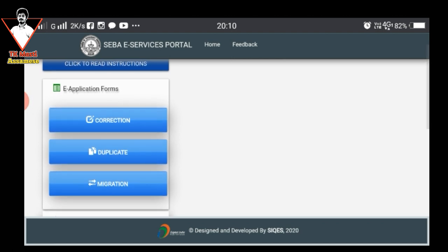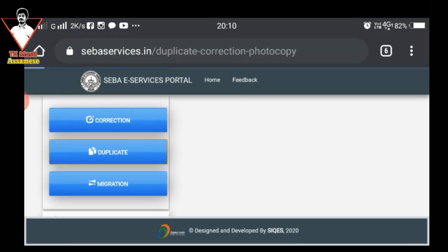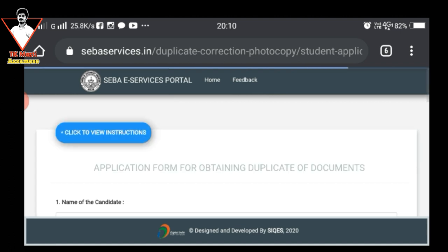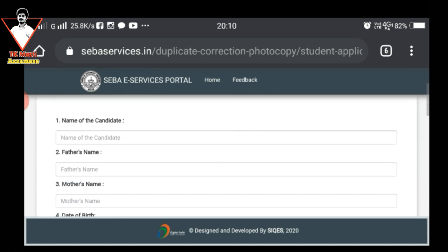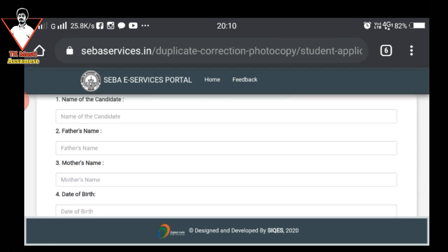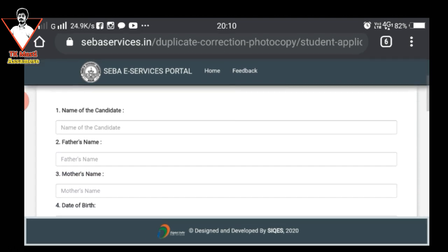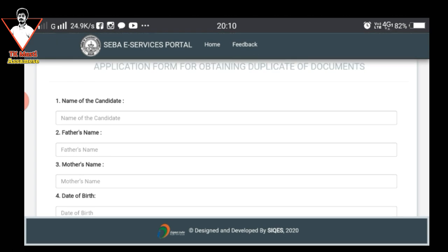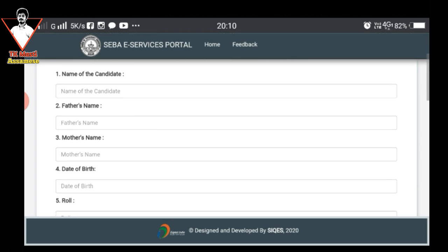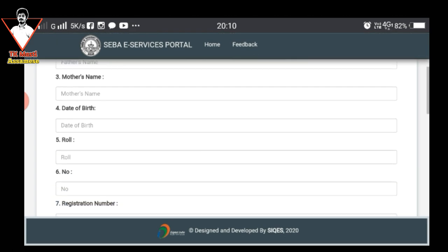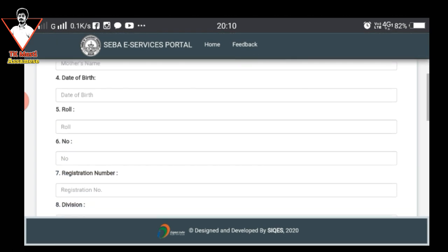So we click on the duplicate button. We click on the duplicate button and we click on the form. So we type the name, father's name, mother's name, date of birth.